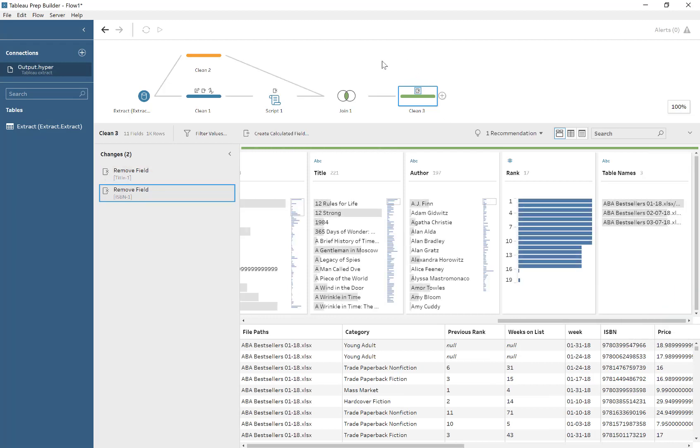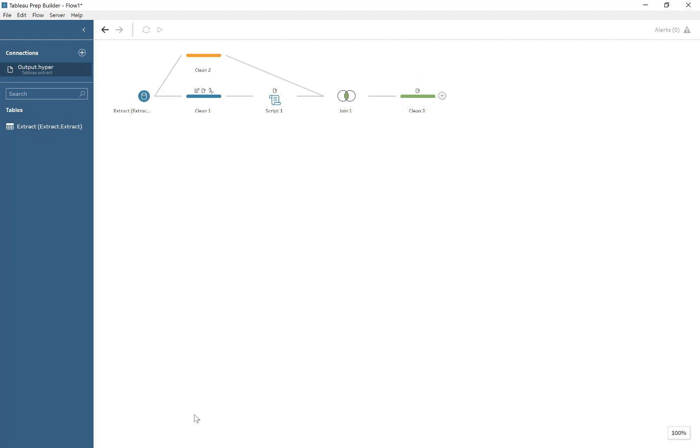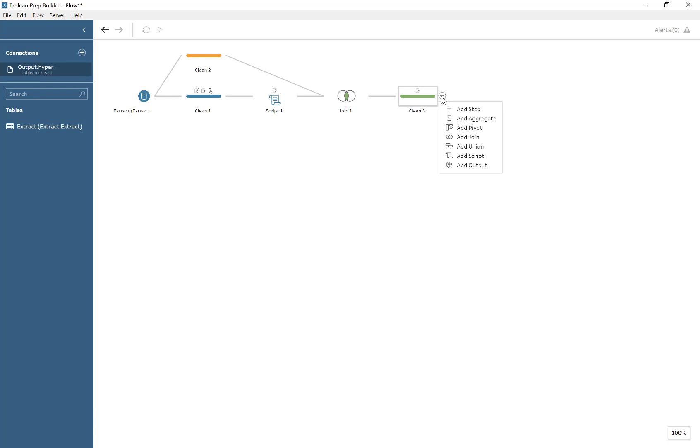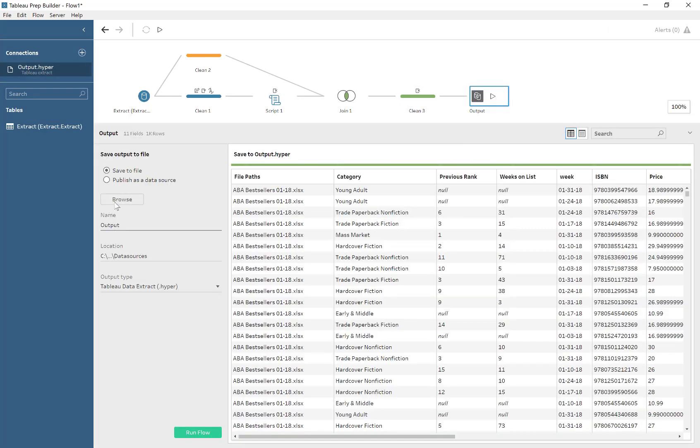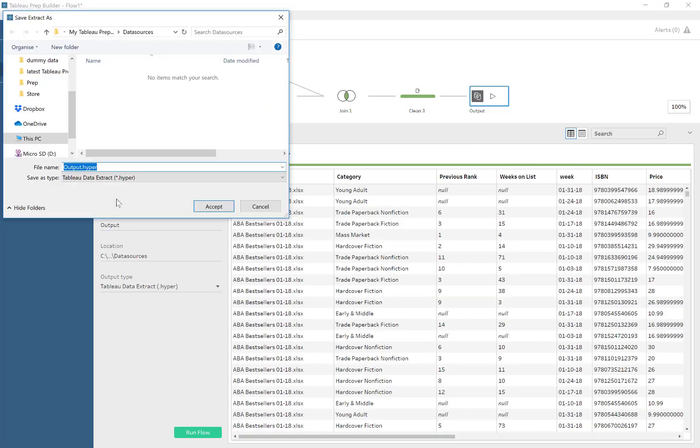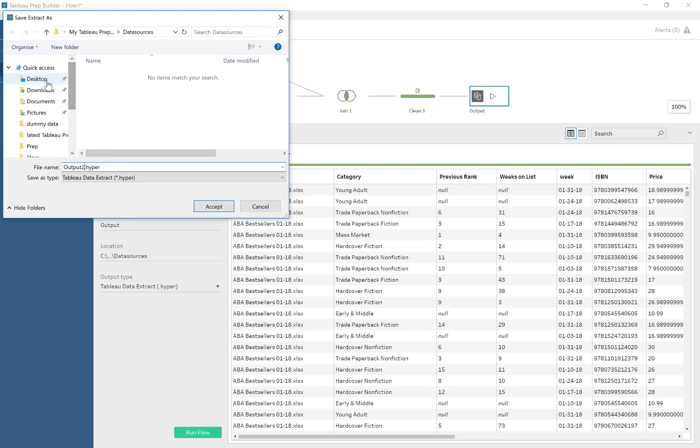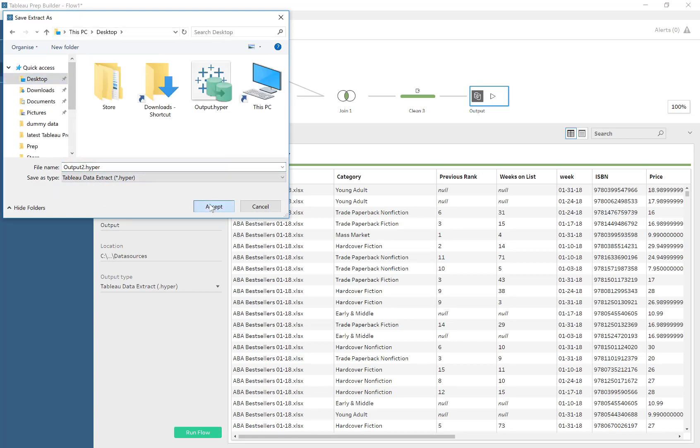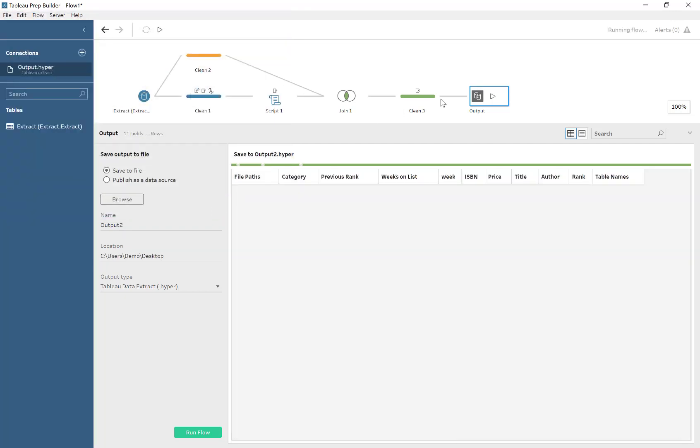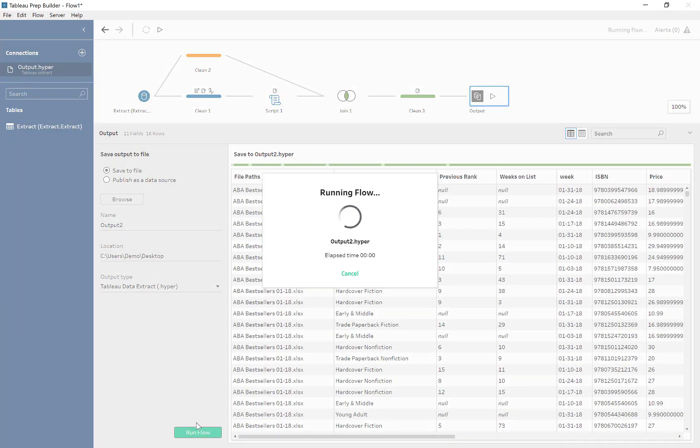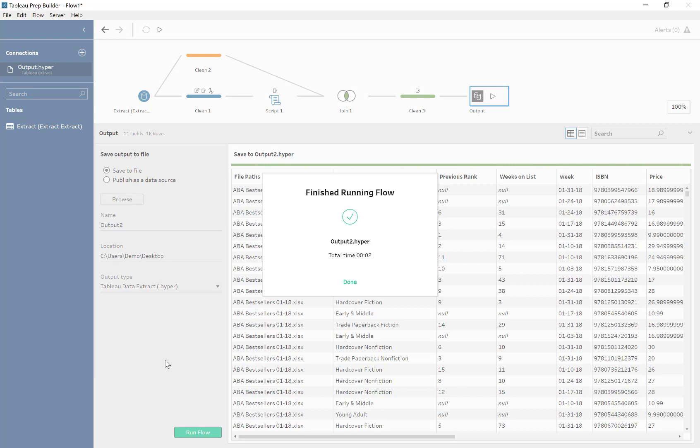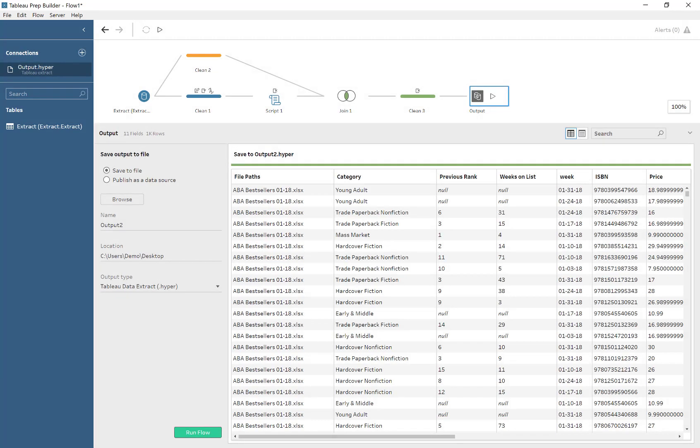Hopefully you've seen the possibility of using R in Tableau Prep and how it can fill the gaps currently in Tableau Prep's functionality. I'm sure in future releases these gaps will be filled. That is it. It runs fine, and now we're ready to do some visualization.